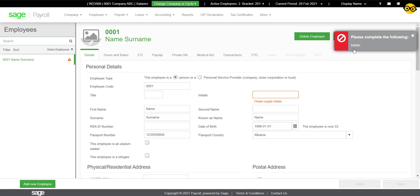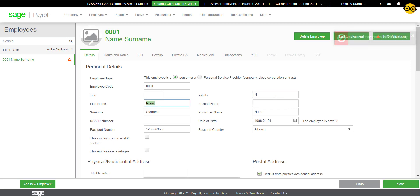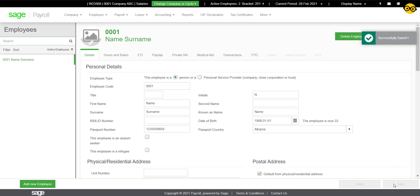It will list and highlight all of the fields that need to be corrected or filled in. Fill in these fields and save the values. Each employee with a validation icon will need to be ratified individually.